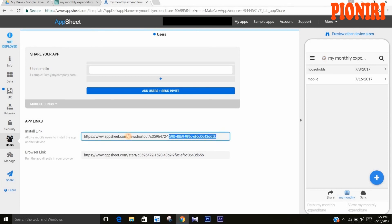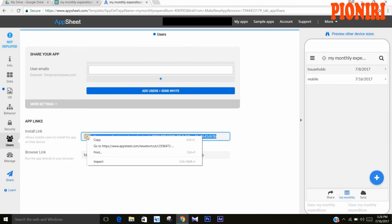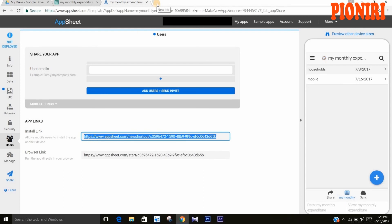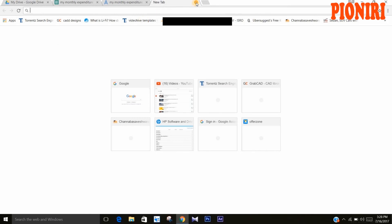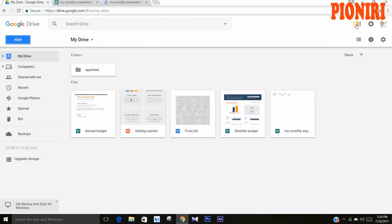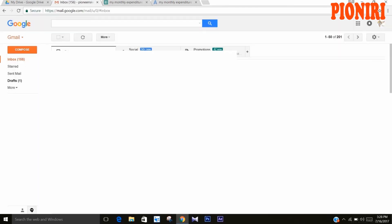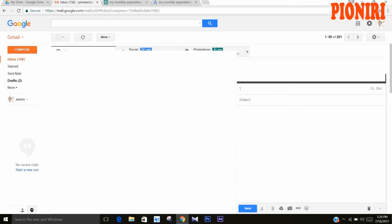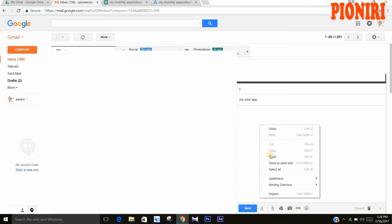If you want to install this app, copy this link and send it to the user's email address. Send it to your user email, add a subject you want, paste the link you have copied, and send.